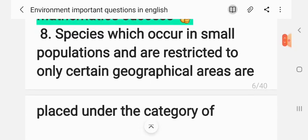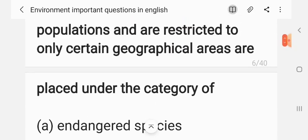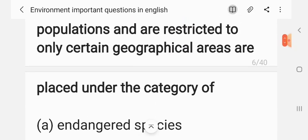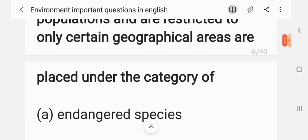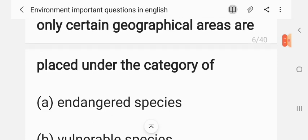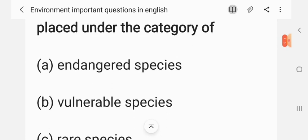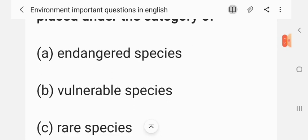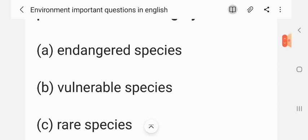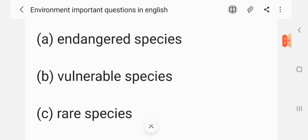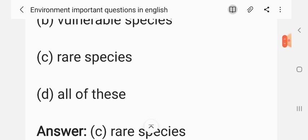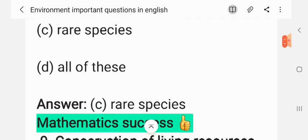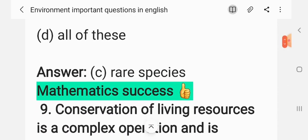Question 8: Species which occur in small populations and are restricted to only certain geographical areas are placed into the category of — (A) endangered species, (B) vulnerable species, (C) rare species, (D) all of these. The correct answer is C: rare species.